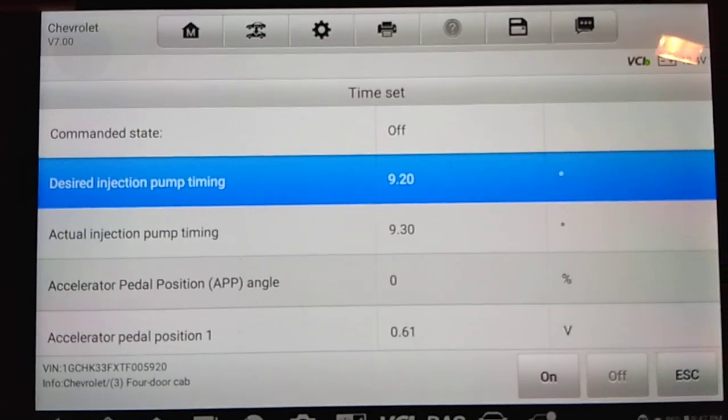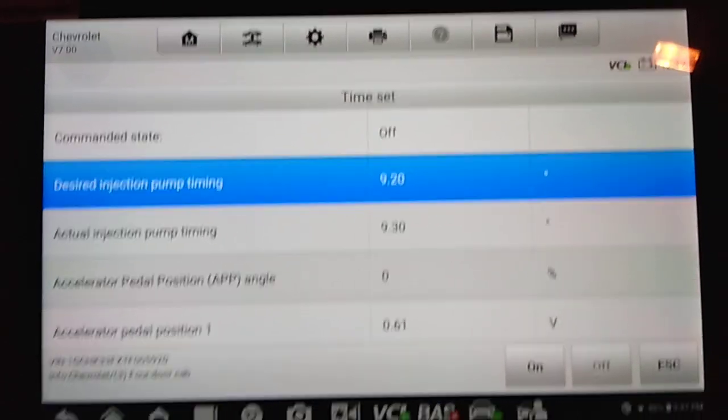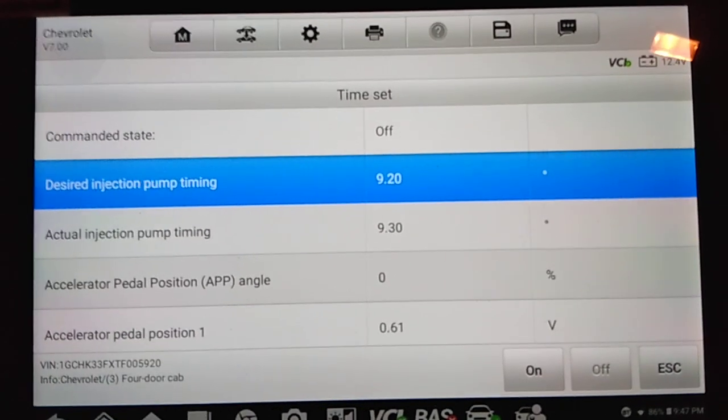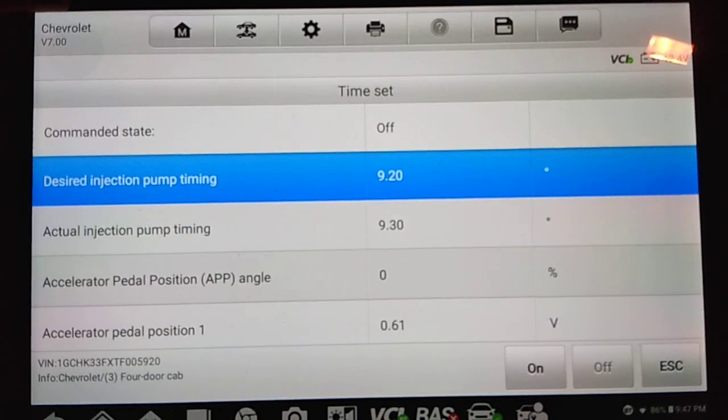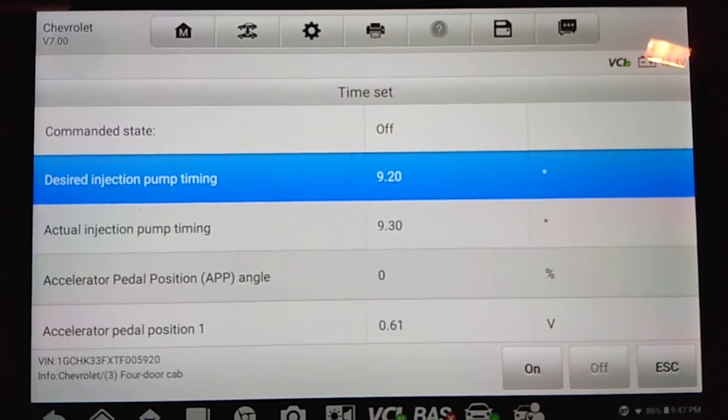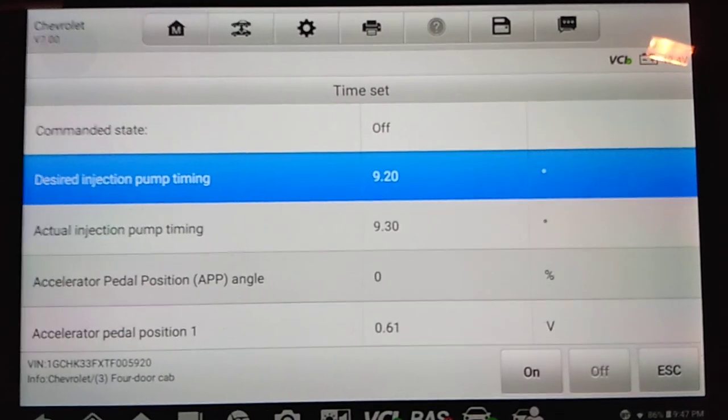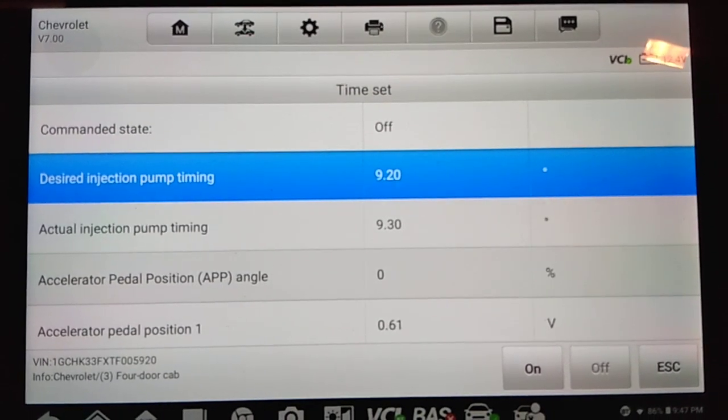So after you finish the injection pump timing set procedure, then there's a TDC offset learn procedure that needs to be done. I won't go into that in this video. That would be material for another video.